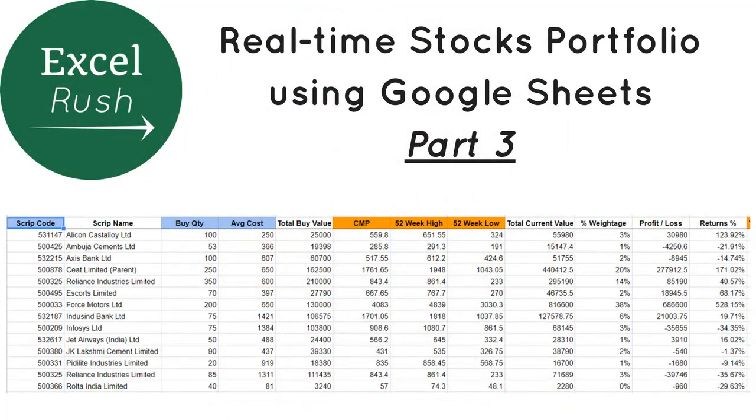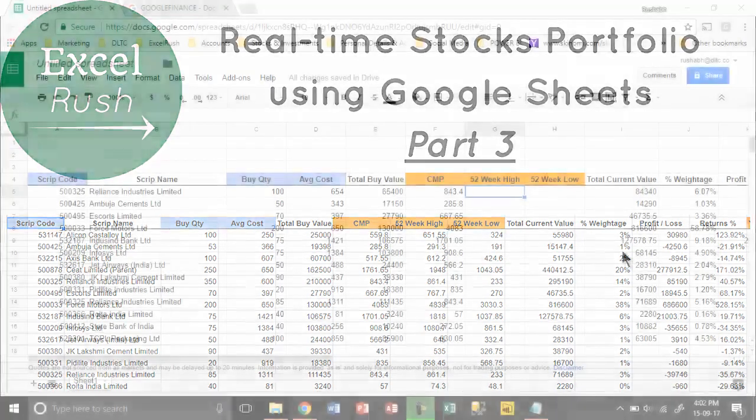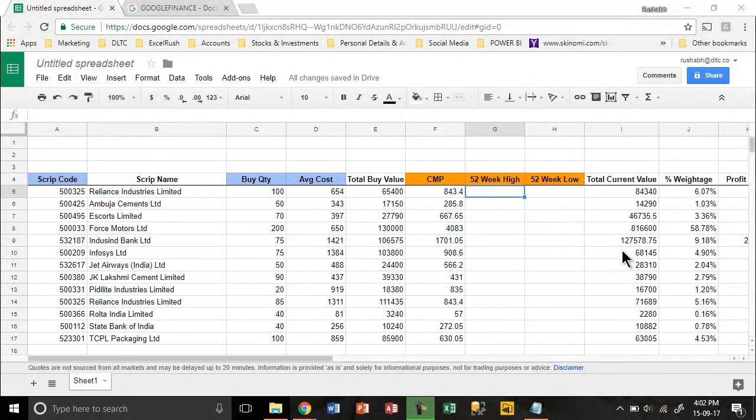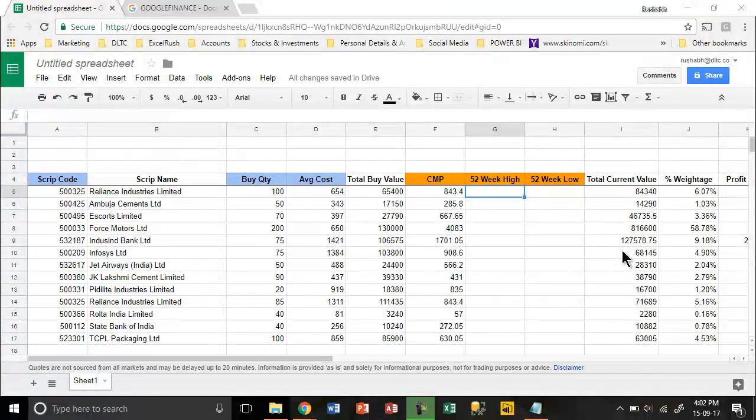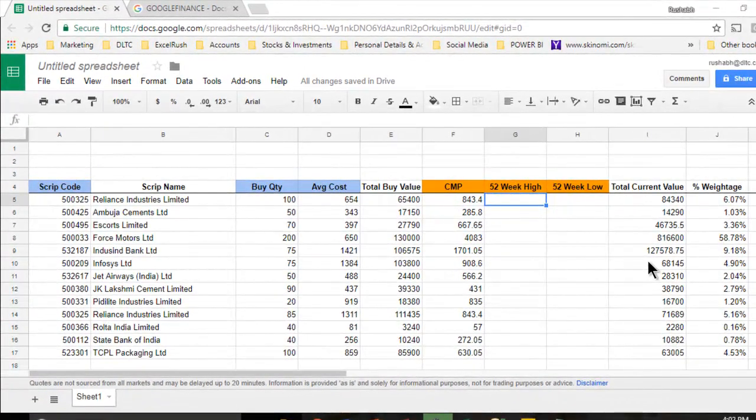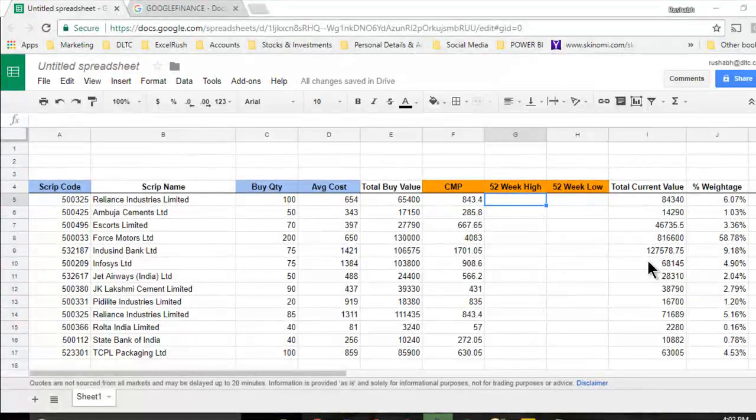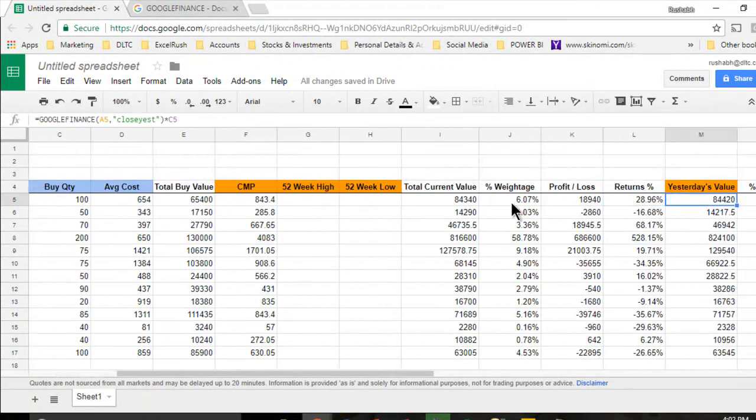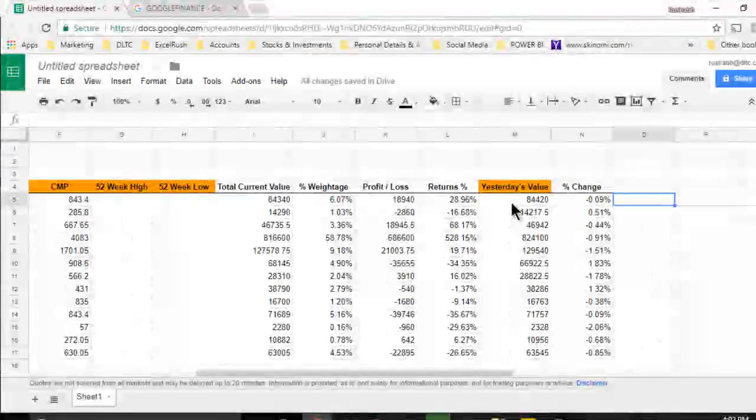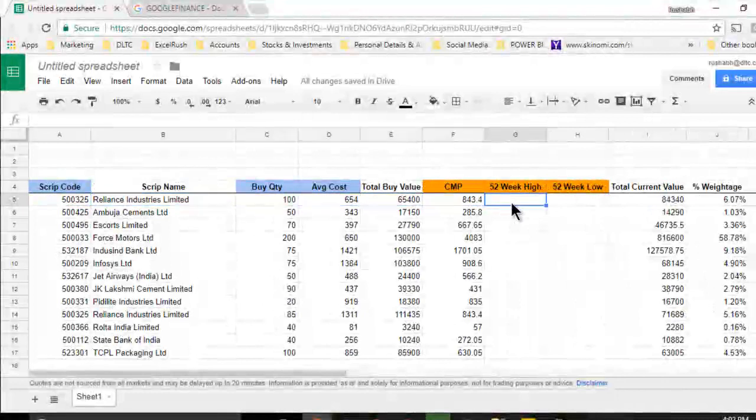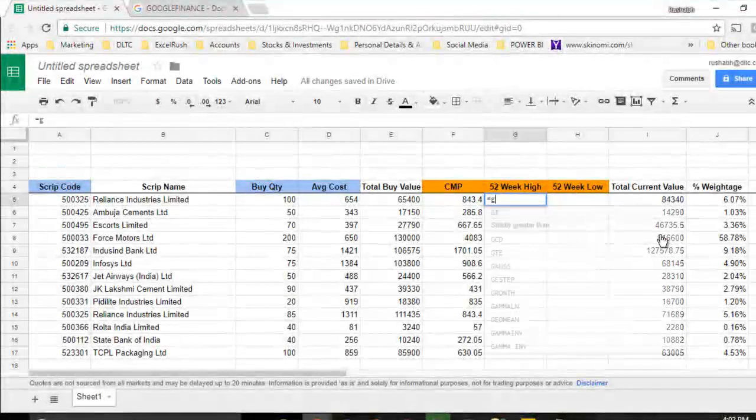Hi, welcome to ExcelDash.com. You're watching a three-video series on how to build a real-time portfolio of your stock investments in Google Sheets. This is Part 3. We have already built our entire portfolio by now. Now let's see what more you can do using the Google Finance function.